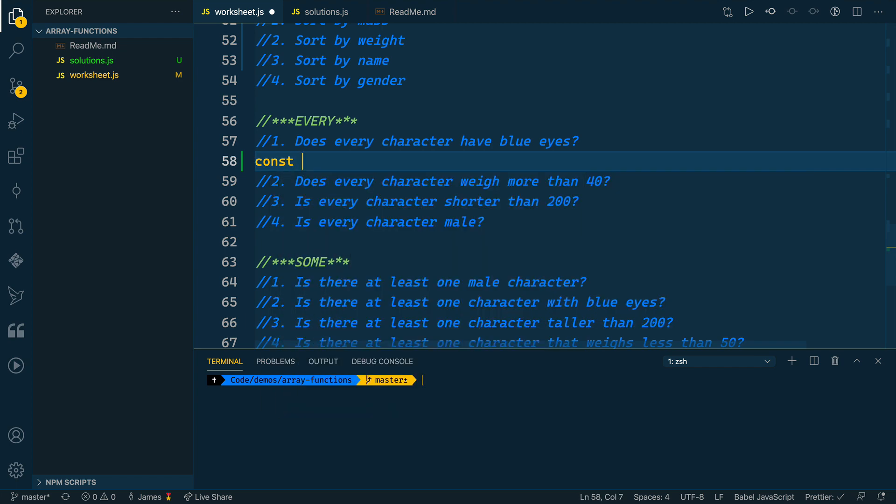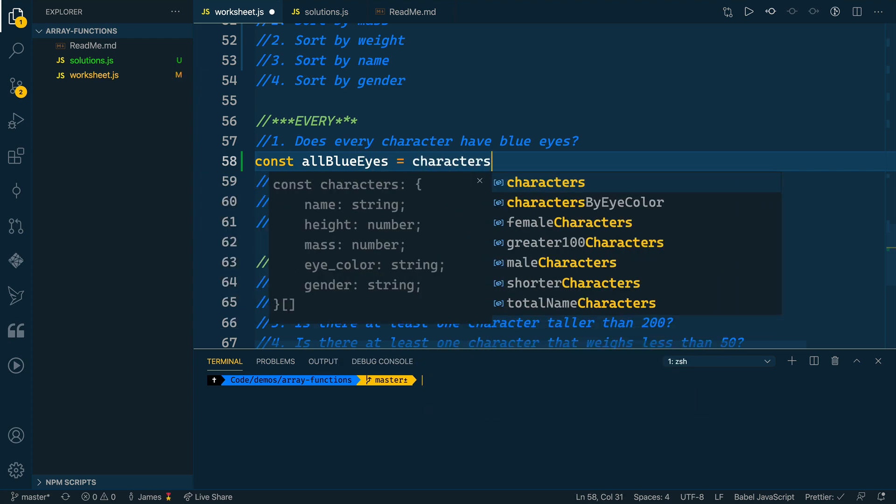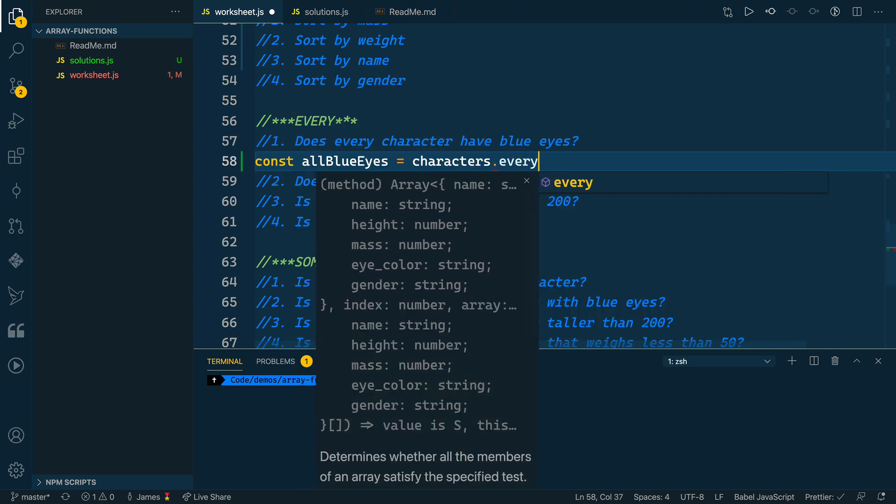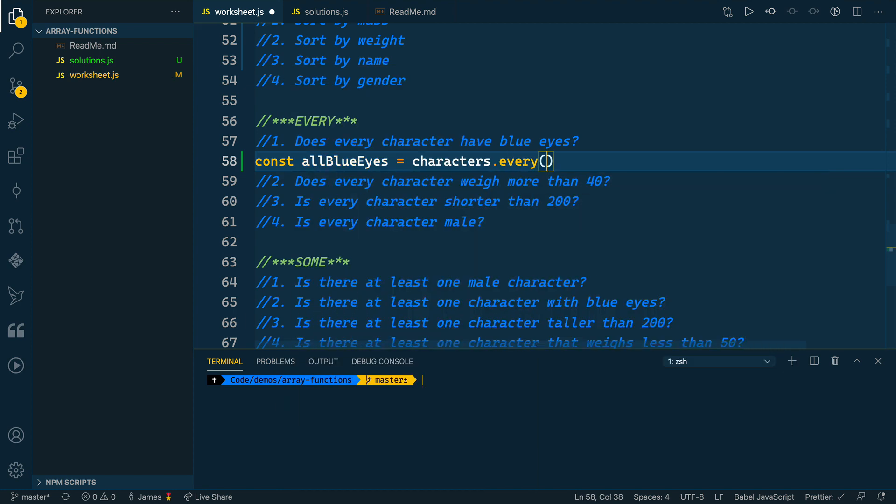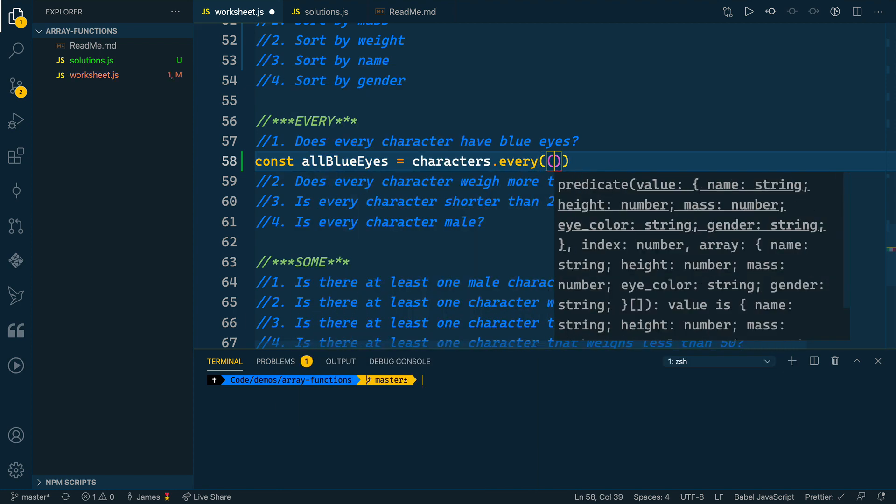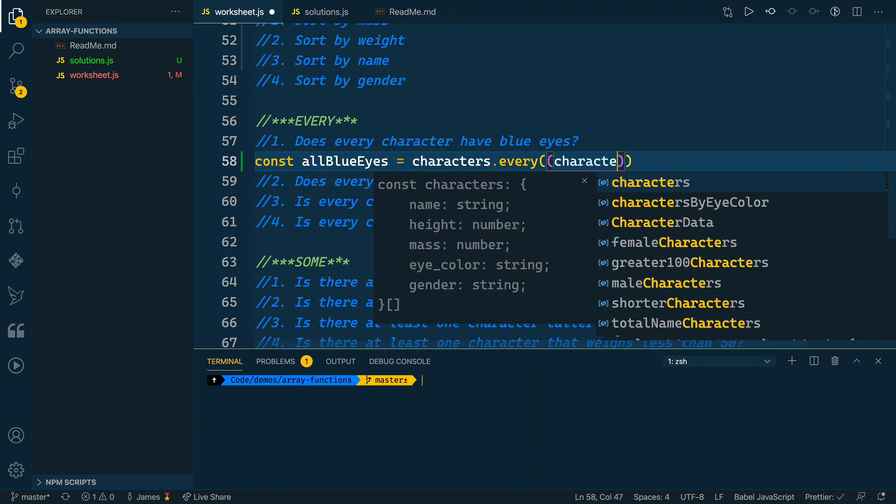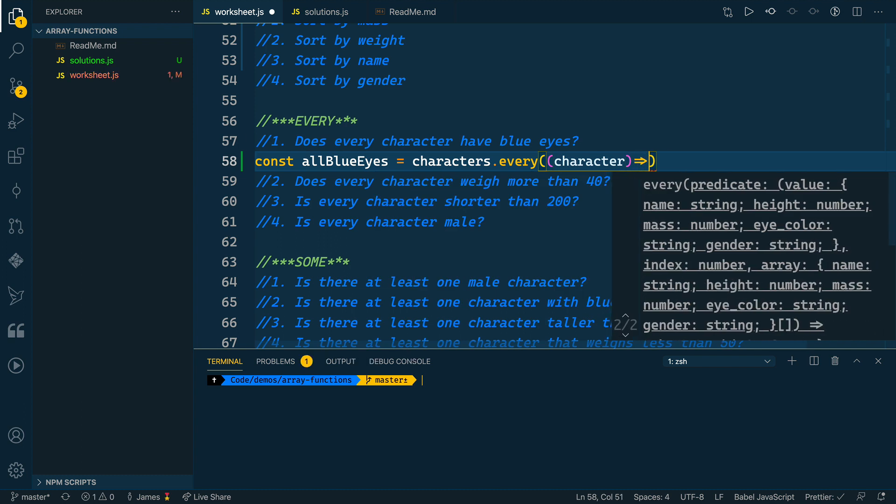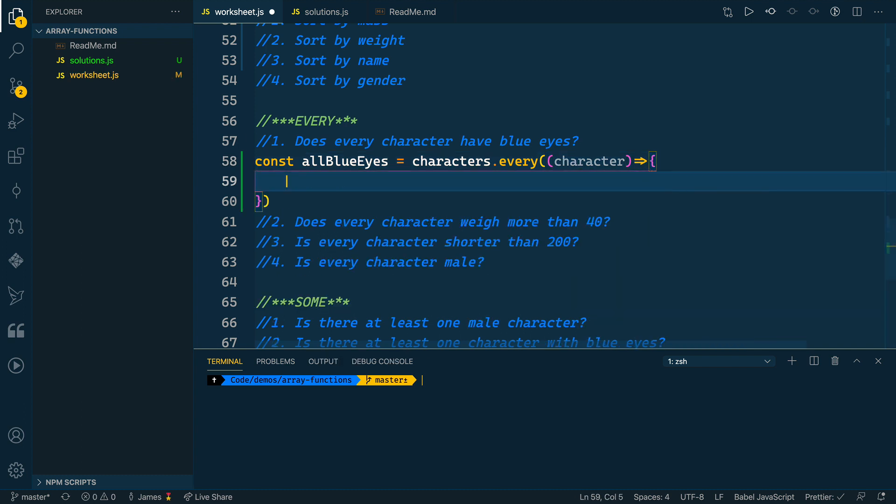So let's do this. Let's create a variable allBlueEyes. We'll take our array, so characters, and then we'll call the every function. Every will take a callback function that gets a reference to each character, each item in the array.